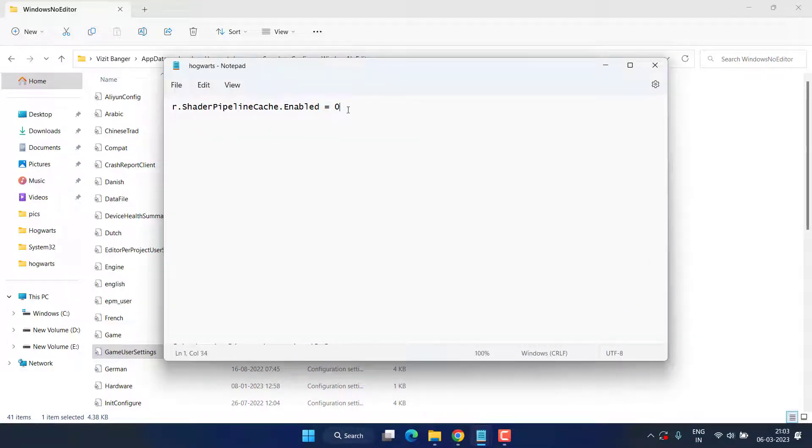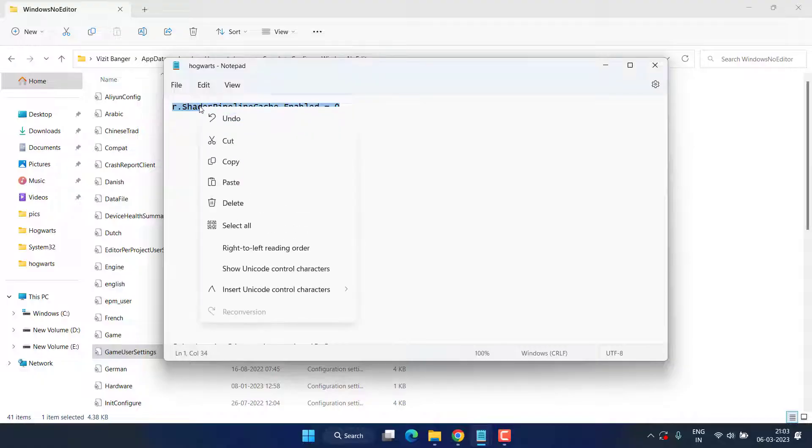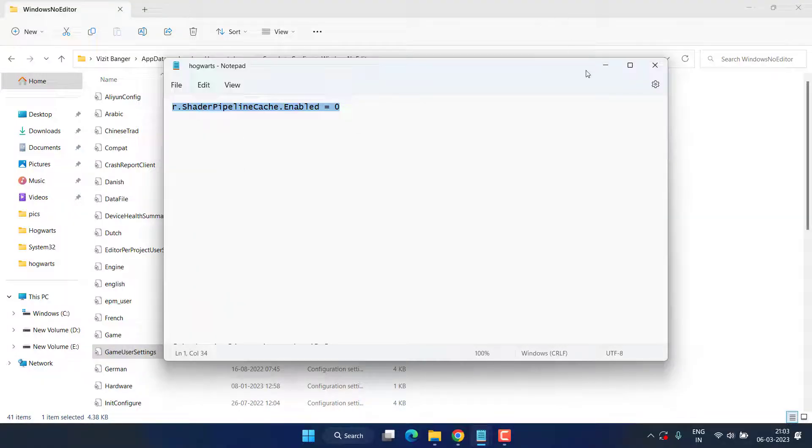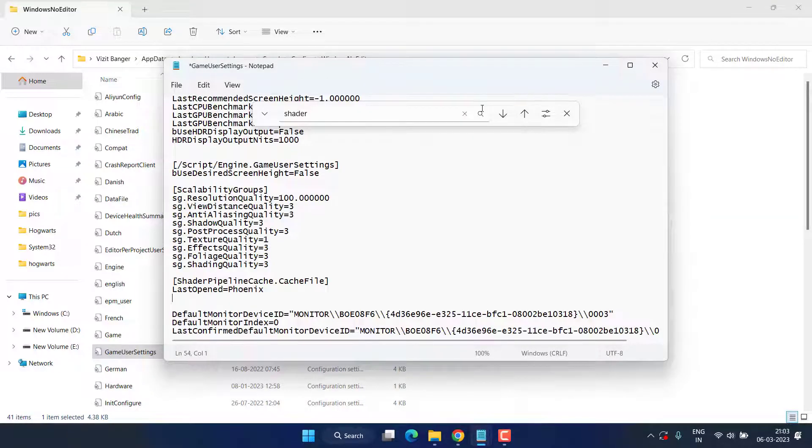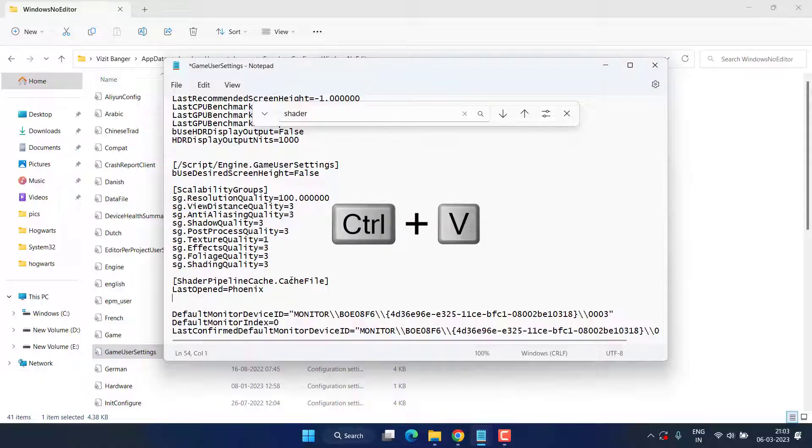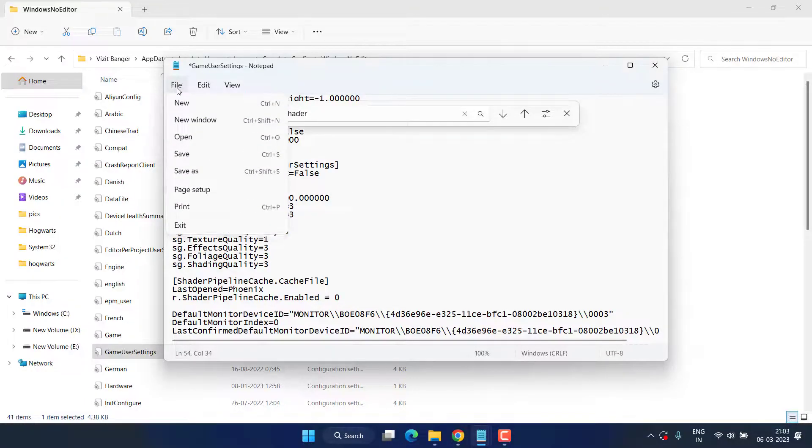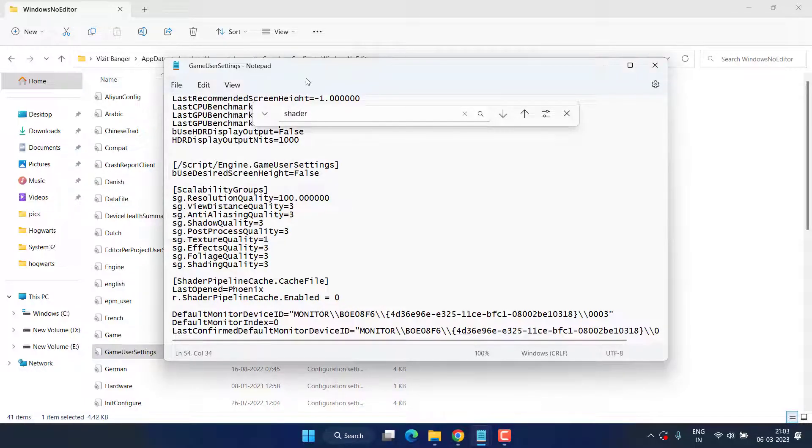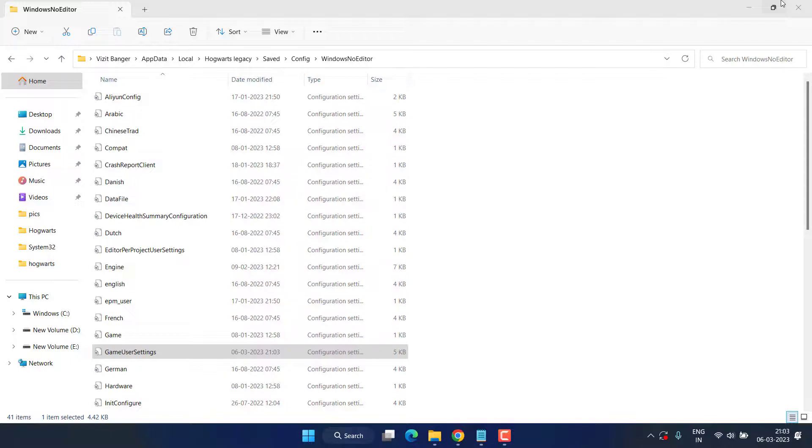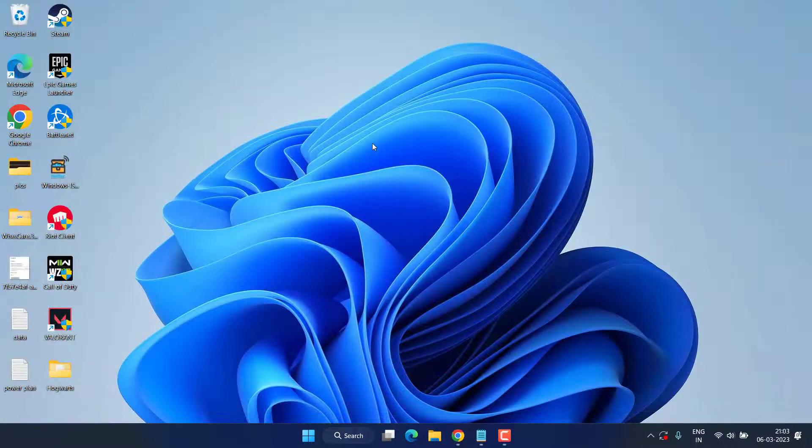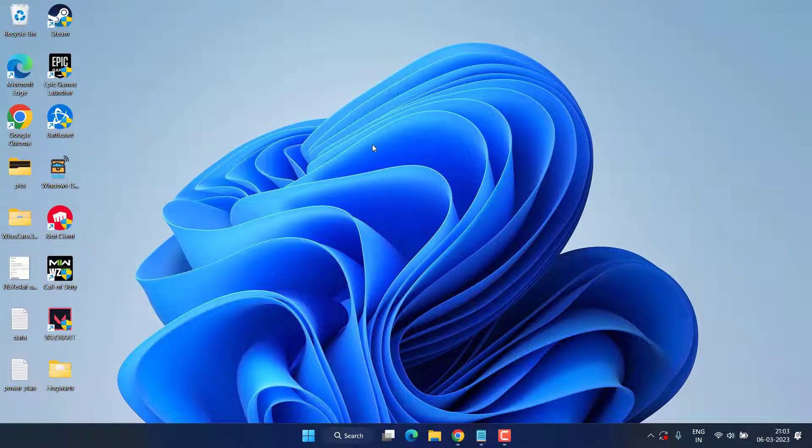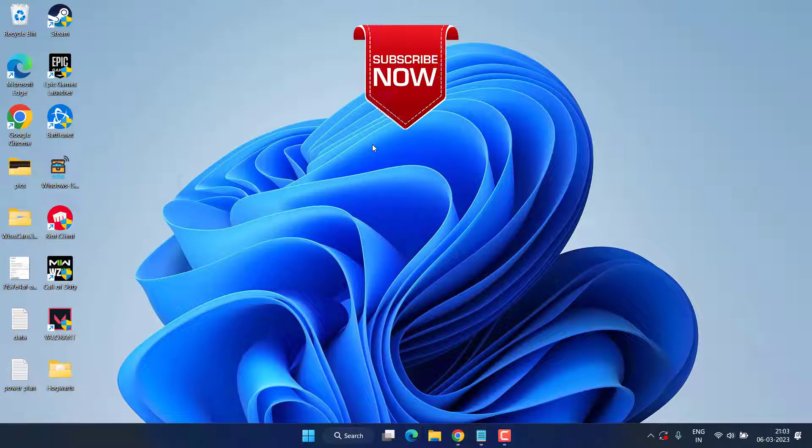And here is the text. I will share this text in the description of this video. Simply copy from the description and paste right over here by pressing the Ctrl+V button. Now once the text is pasted, go ahead, click on the File menu, and choose Save. Once the file is saved, close it. Go ahead and launch your Hogwarts Legacy to completely fix out the issue of black screen warning after launching the game.